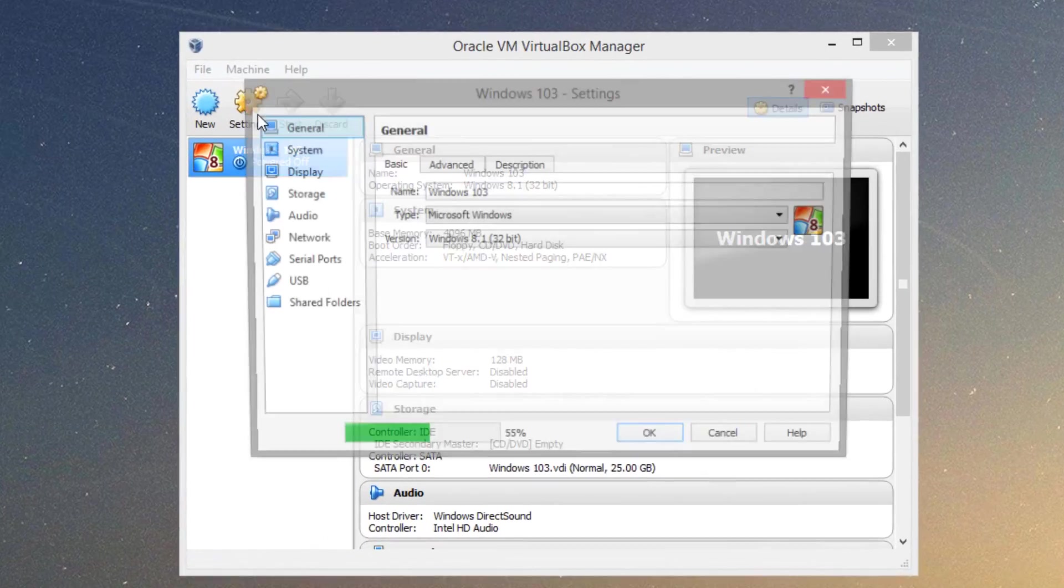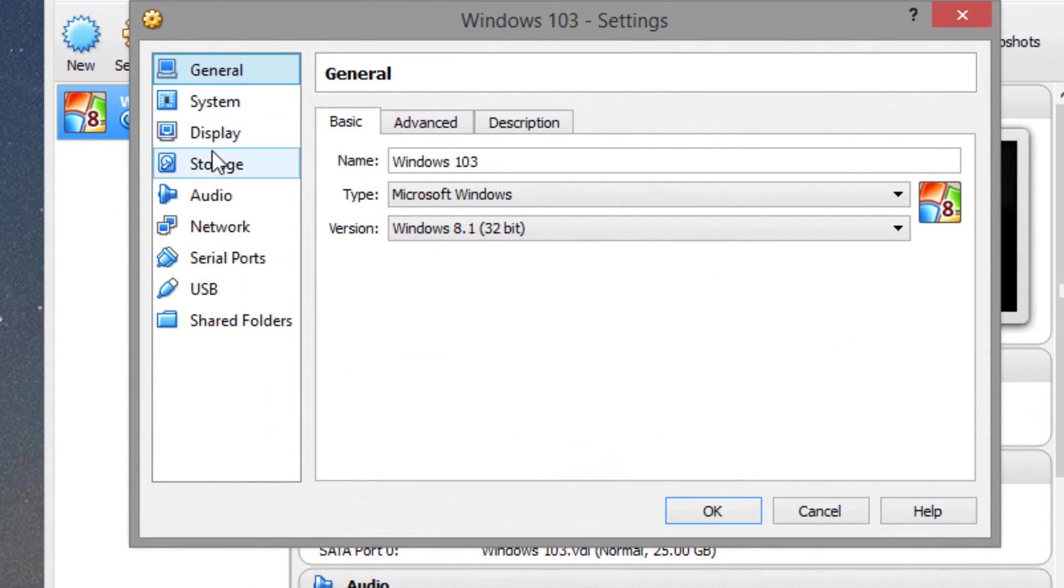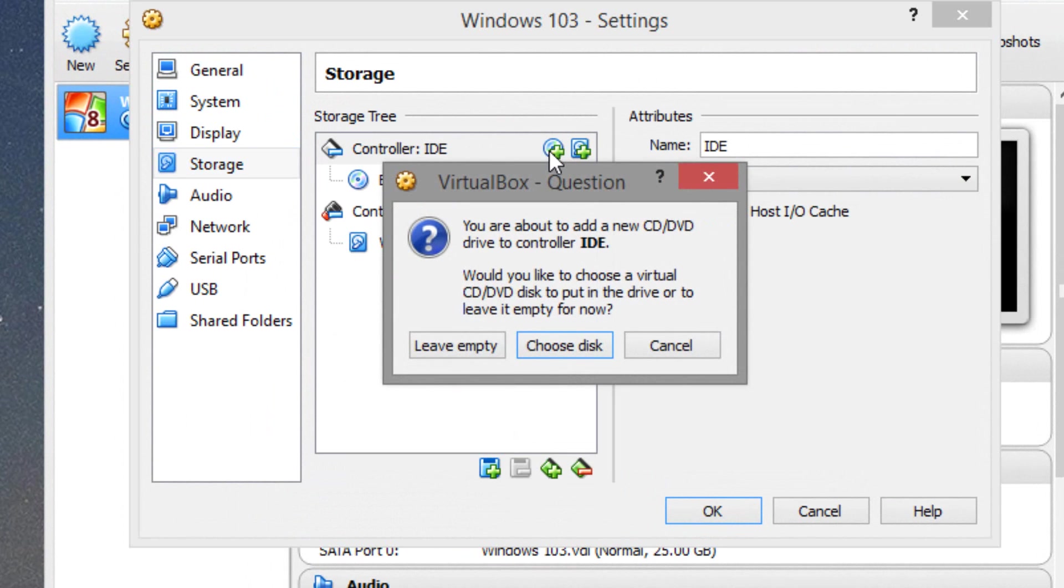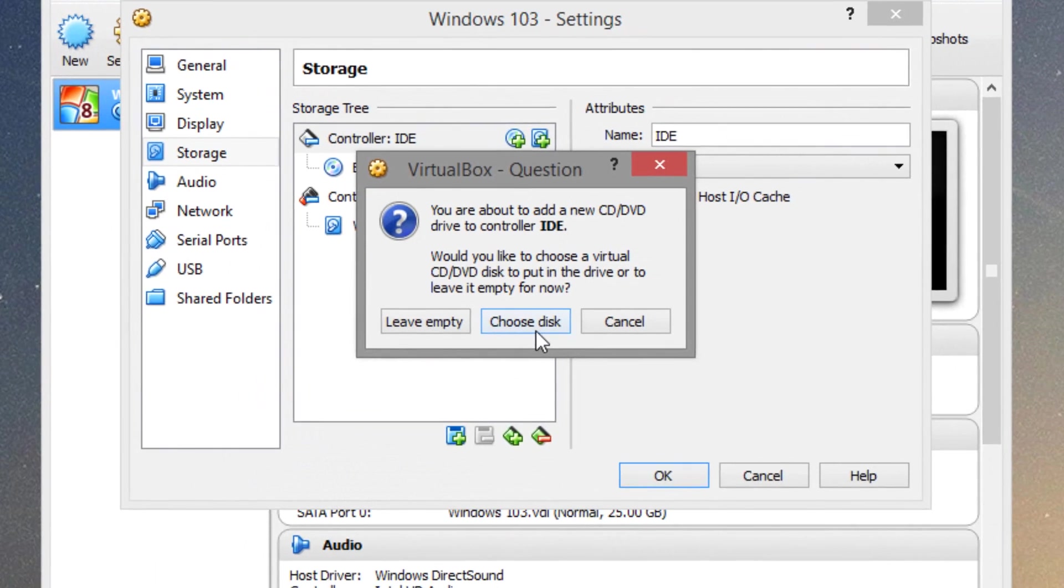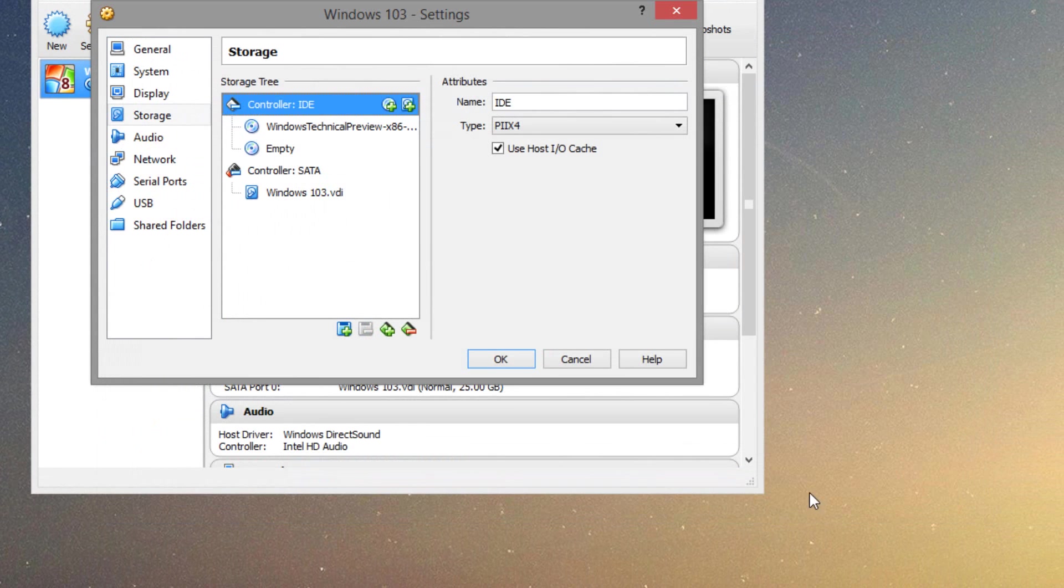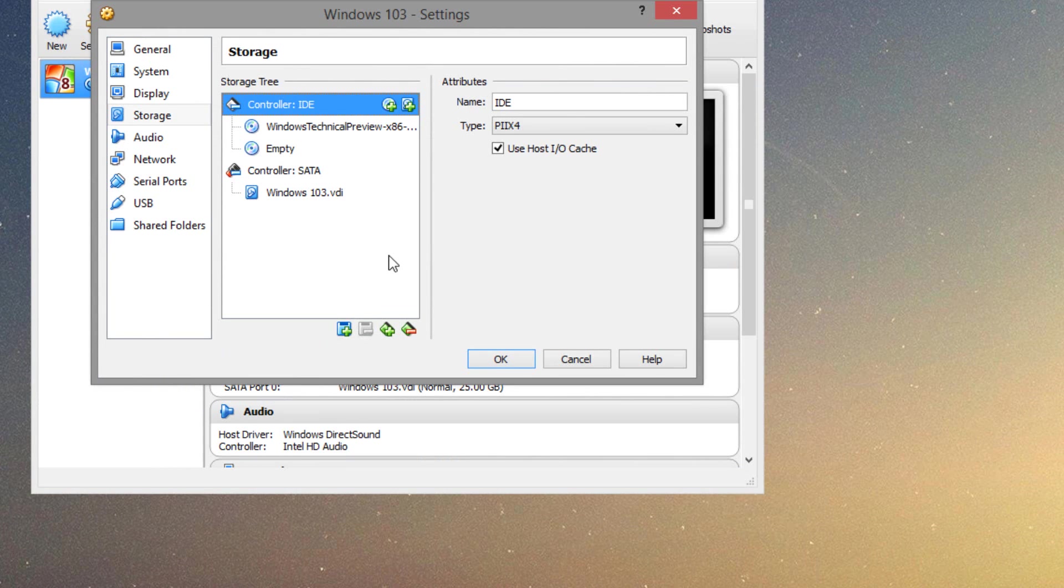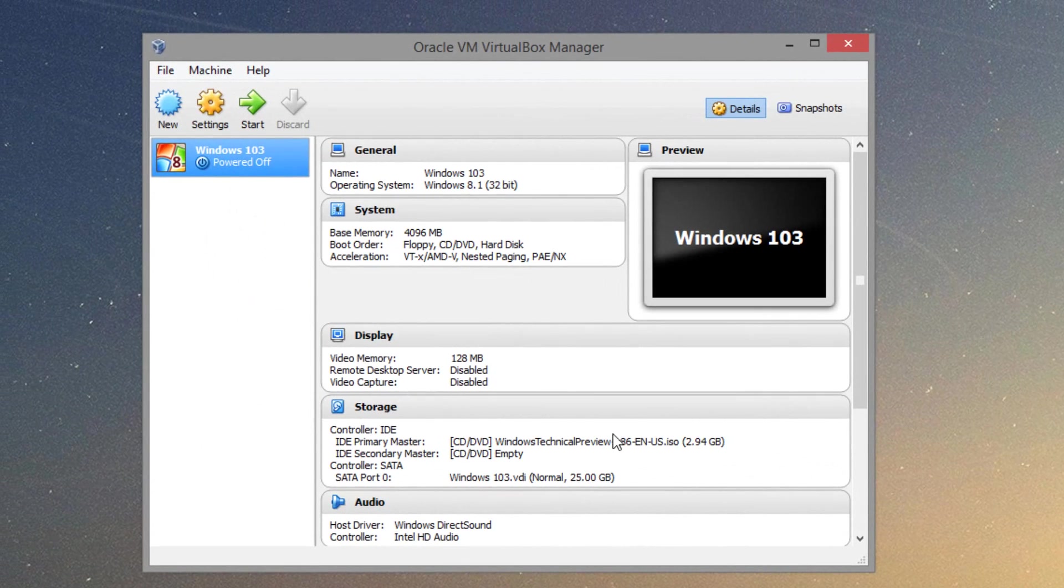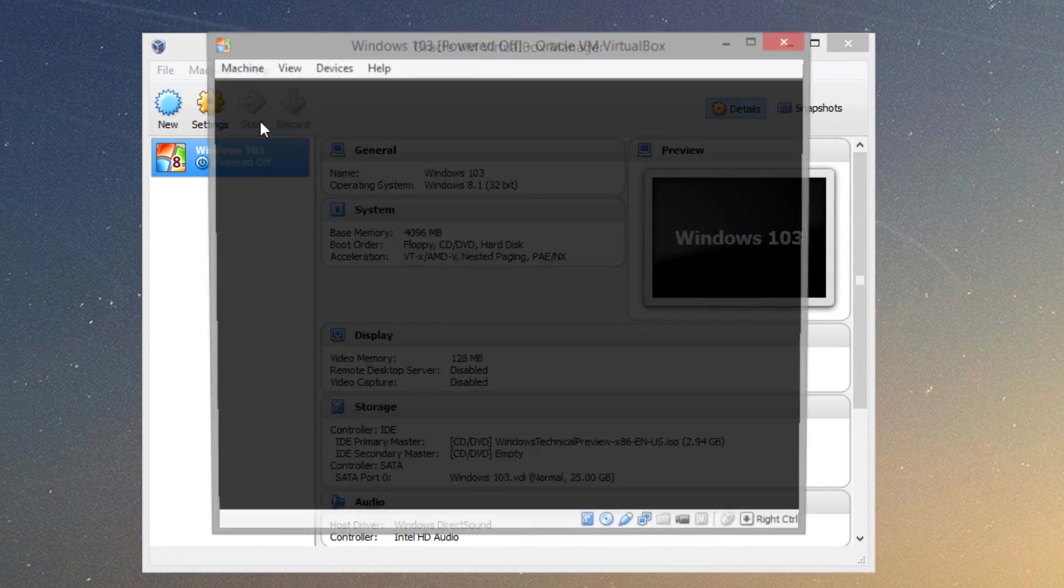Now what you want to do from here is click Settings. Go to Storage. And next to Controller IDE, click the Plus option. And go choose Disk. And what you want to do is find that technical preview ISO file that you downloaded. So here's mine, I'll click it and click Open. And then what you want to do is simply press OK. And press Start.